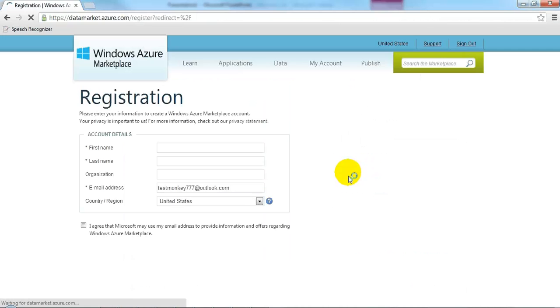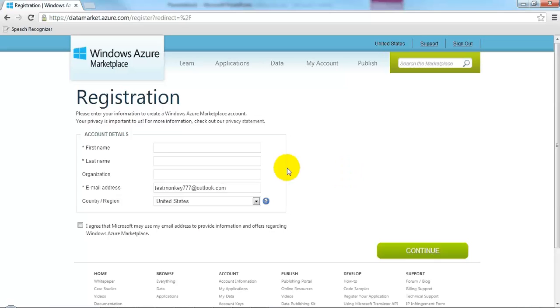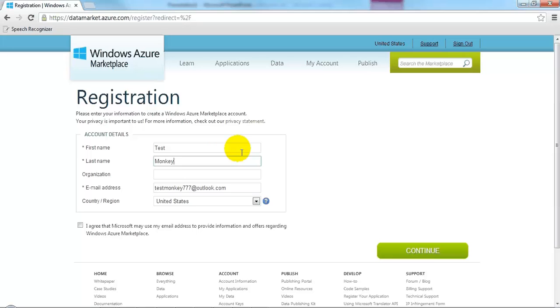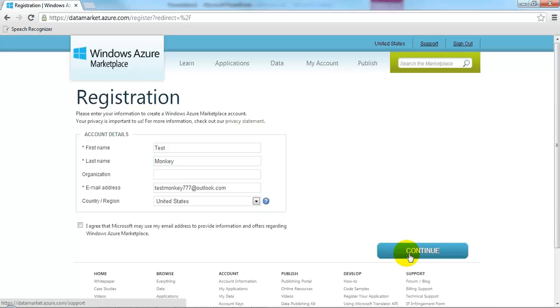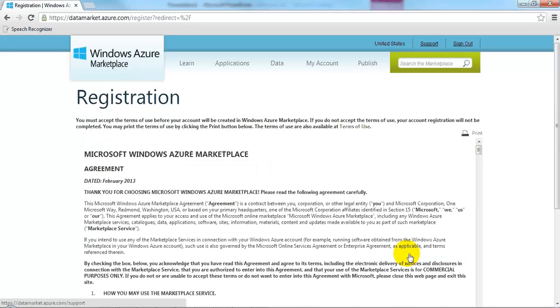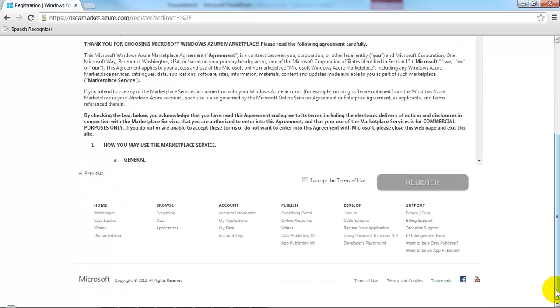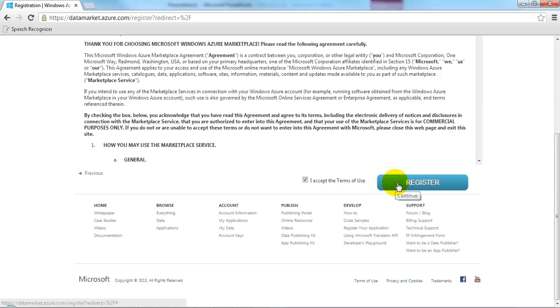Here we go. Okay, we'll enter our name, click continue, accept the terms of use, and register.